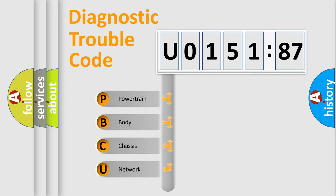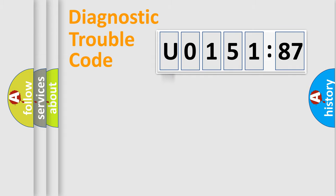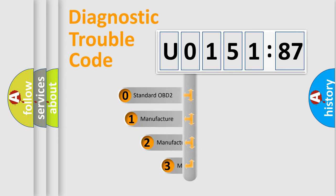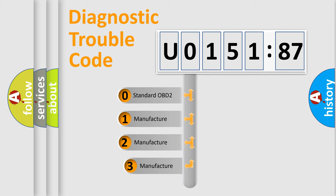We divide the electric system of automobile into four basic units: Powertrain, Body, Chassis, and Network. This distribution is defined in the first character code.